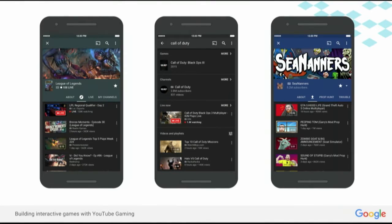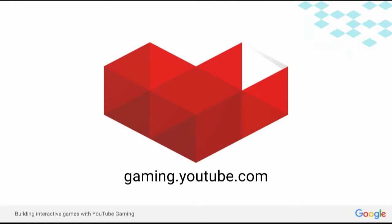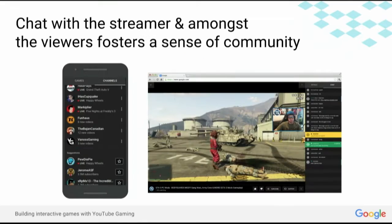So if you have not checked out YouTube Gaming, I encourage you to do so — it's gaming.youtube.com. And I mentioned live content, and we really like live gaming, especially the community that kind of springs up around it.